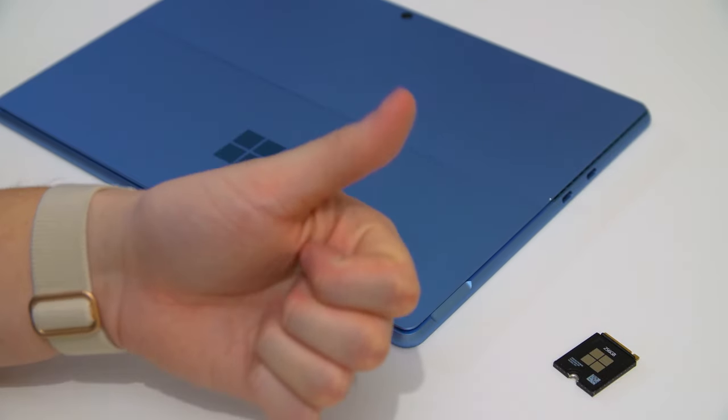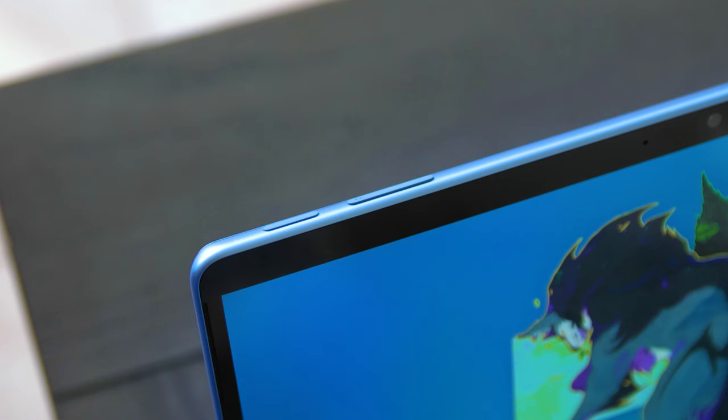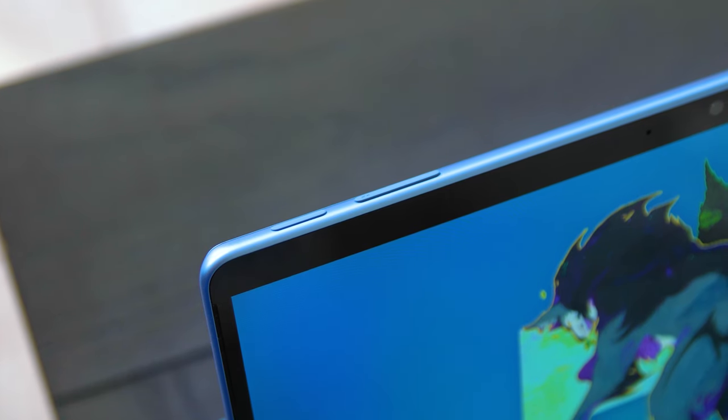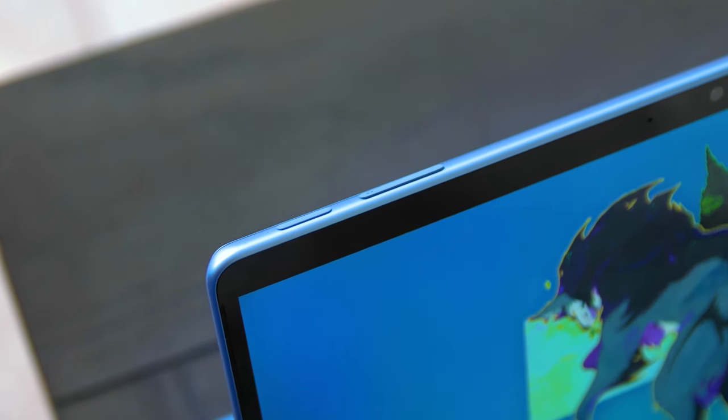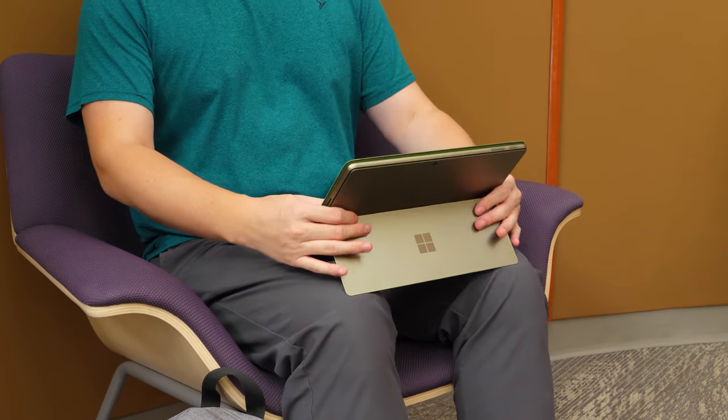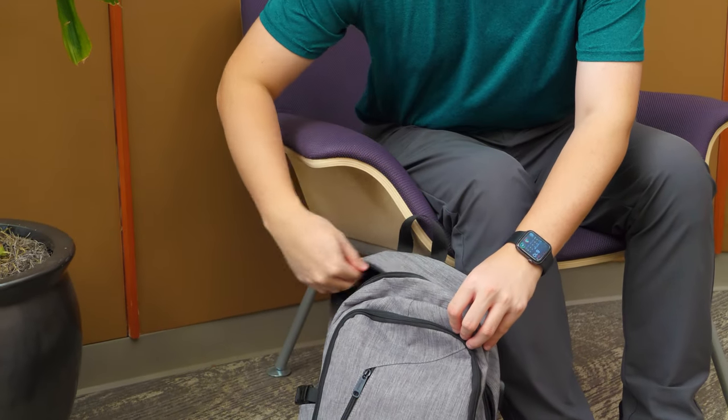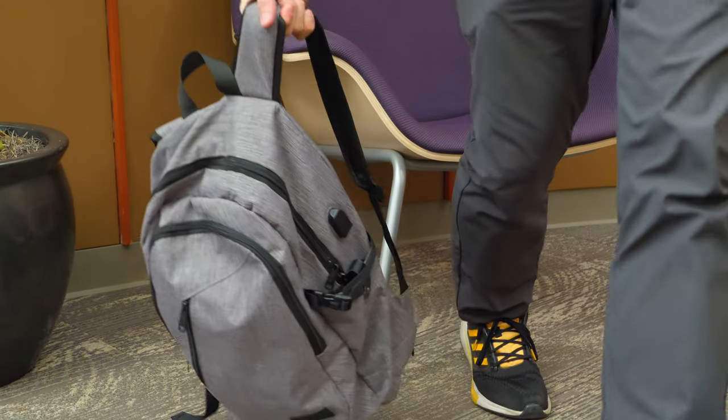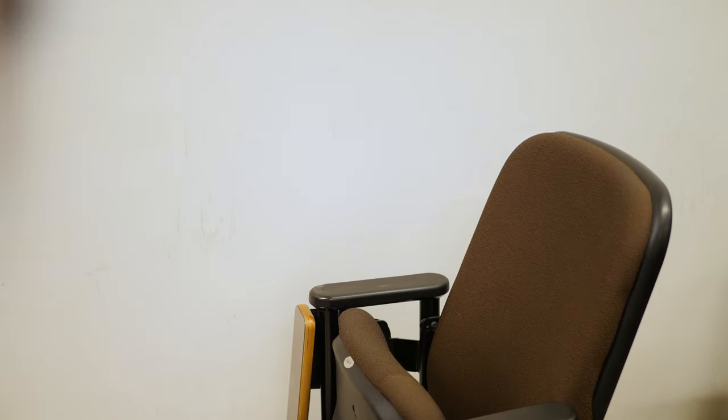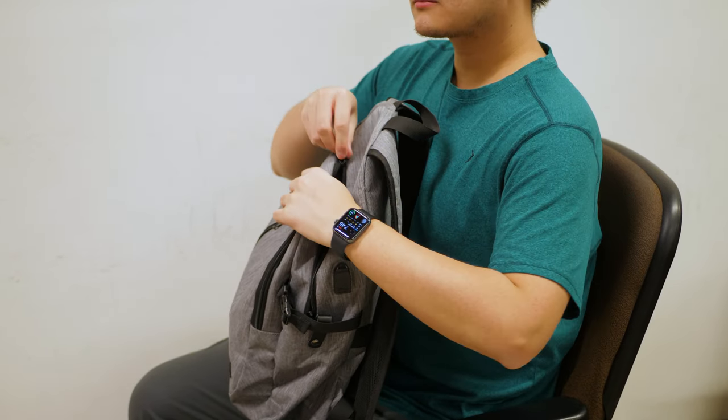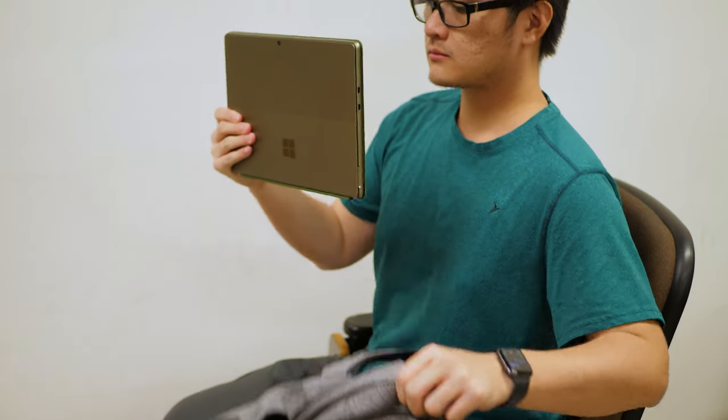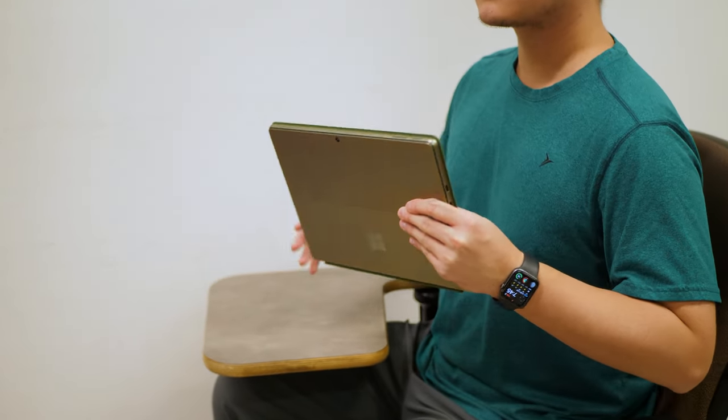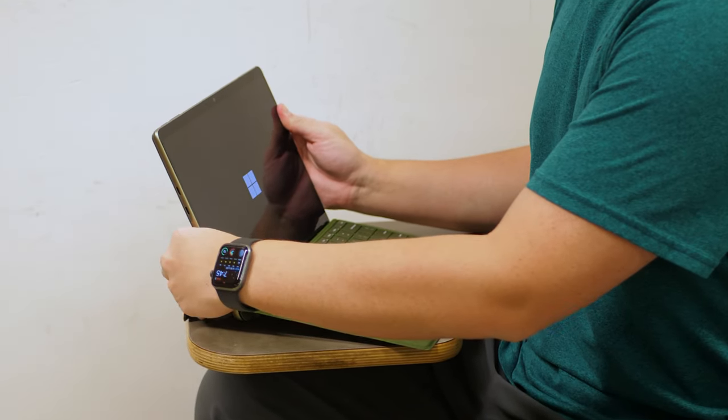Another thing that's changed are the button placements. Both the power and volume buttons have been moved to the top left corner like they used to be, and this was a surprisingly tasteful change. Before on the Pro 8 and Pro X, buttons were on opposite sides which sucked for vertical storage. With this new placement, accidental button presses are no longer a thing for me.